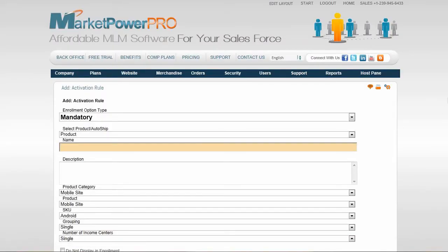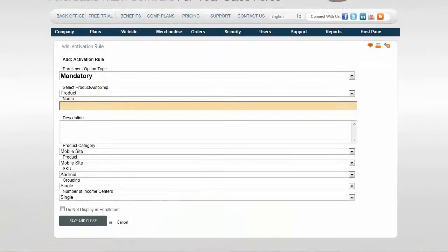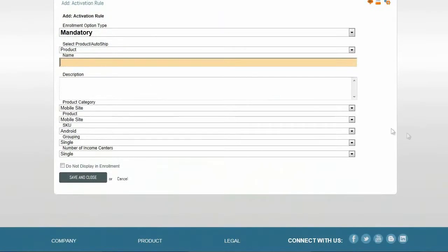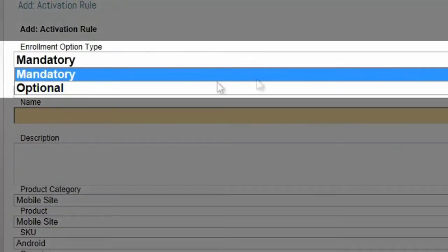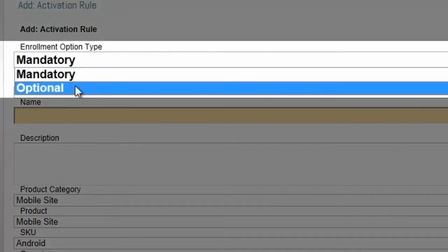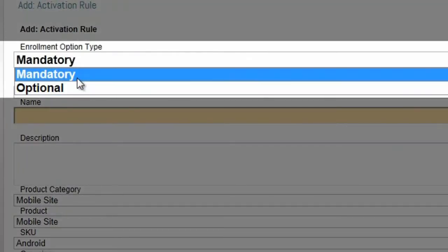The first option is whether you wish to make this item a mandatory or an optional purchase. Mandatory options will be added to the checkout process and may not be removed, a required membership pack for example. An optional item will be displayed with a checkbox for the enrollee to choose as an additional item if they want it. For example, this could be our mobile office app.